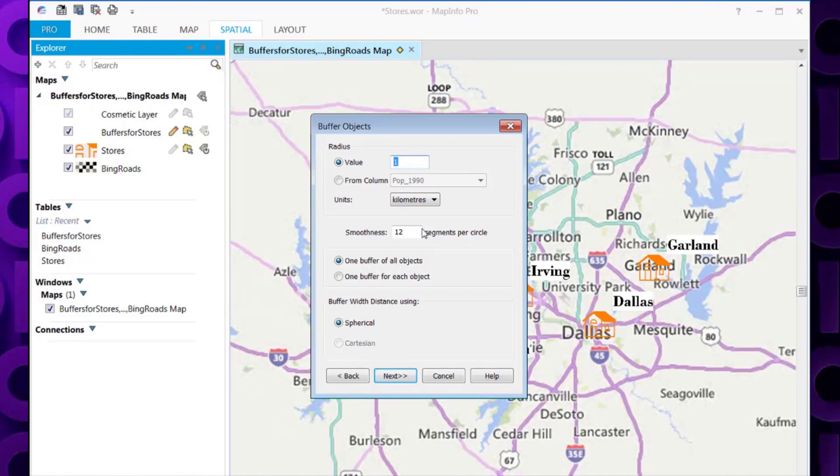You've also got an option here, from column, so if you had the radius value in an existing table, you can then select the table and the column that contains this radius value.